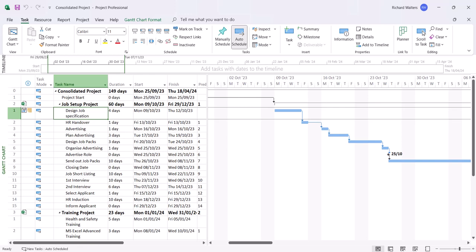This completes the demonstration on linking all projects together inside a master project, and this now completes the video of master and sub projects covering program management. I hope you found the video useful and enjoyable to watch. See you in the next video.